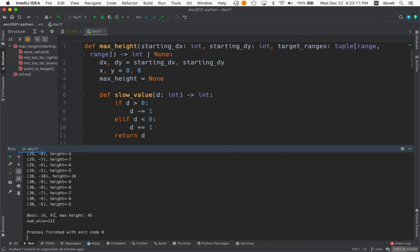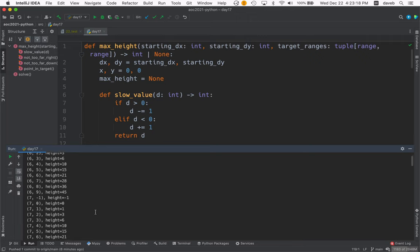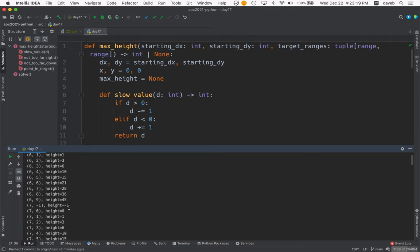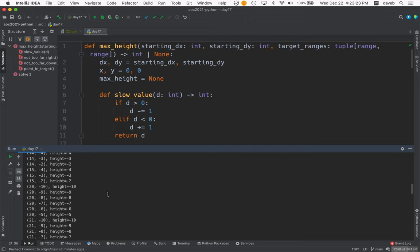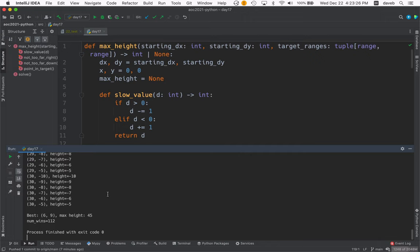as expected, was 6,9. That gives us a max height of 45. See if we can find that one. 6,9. The height from that is 45. And then there were 112 altogether. So that was my data for my answers.